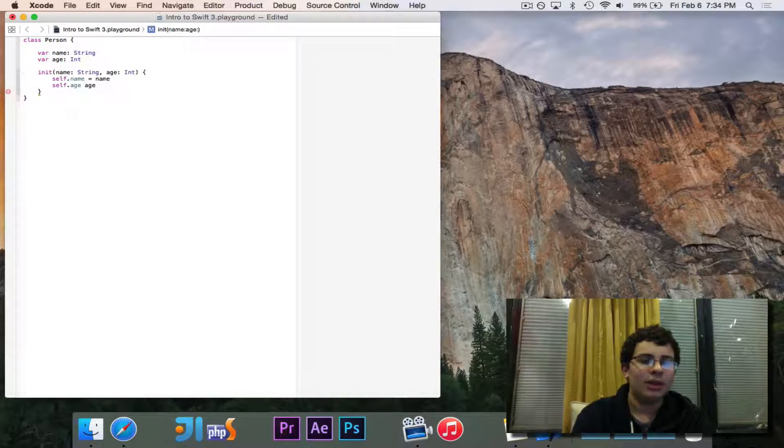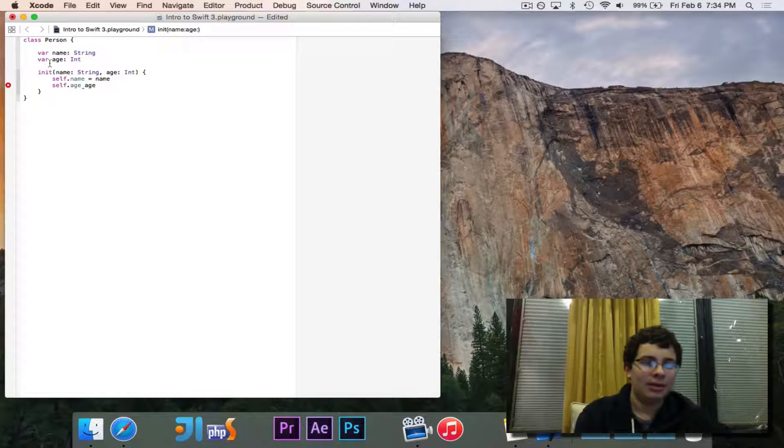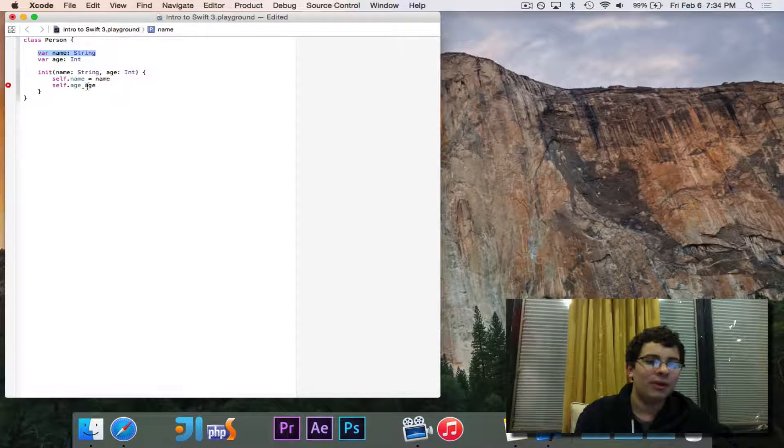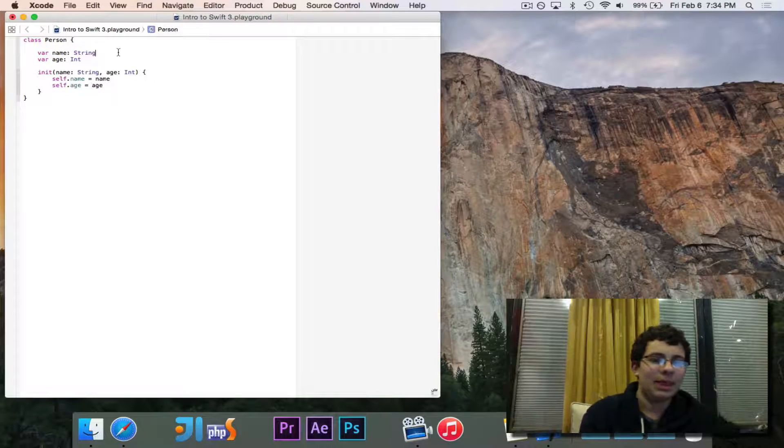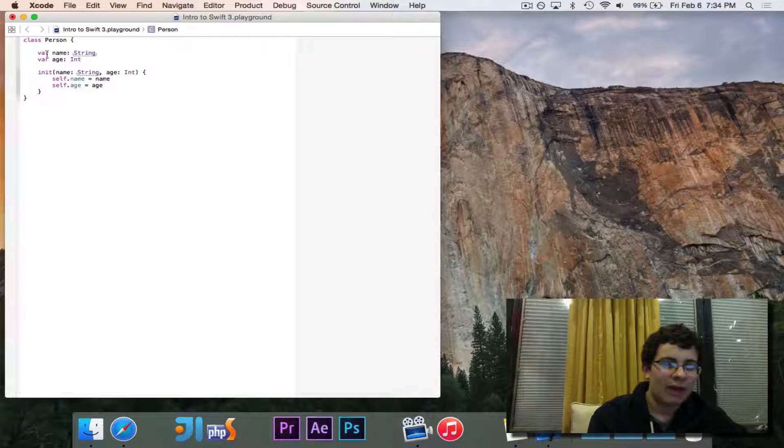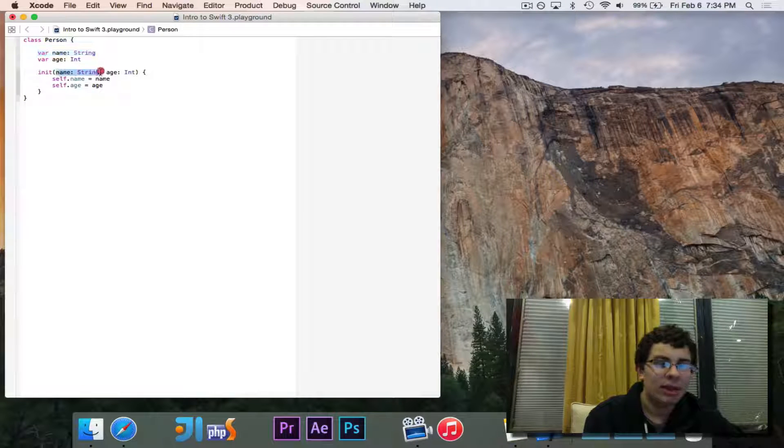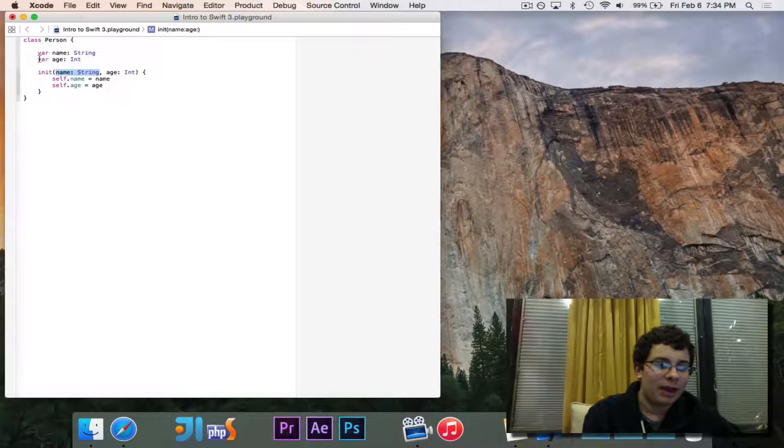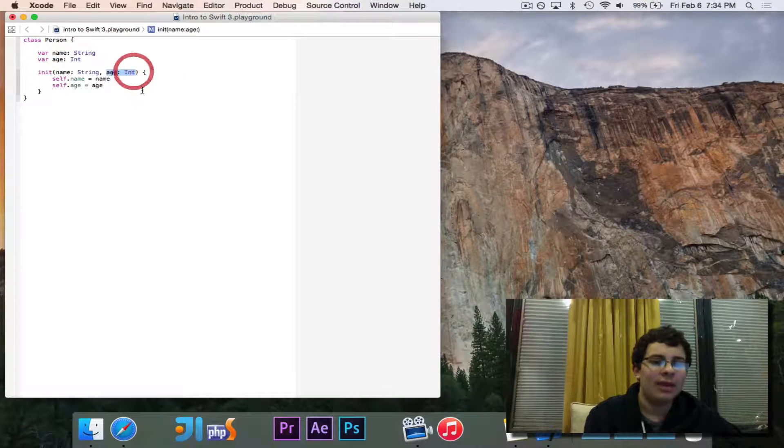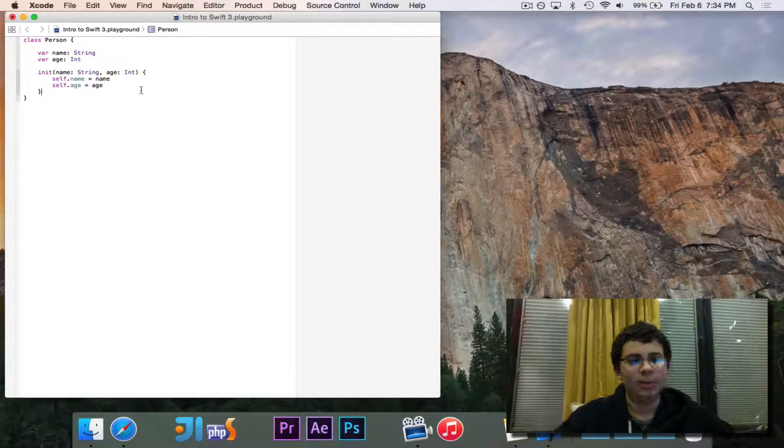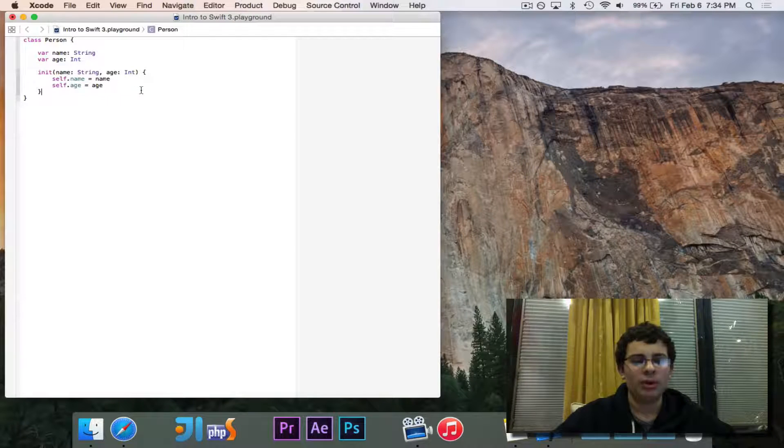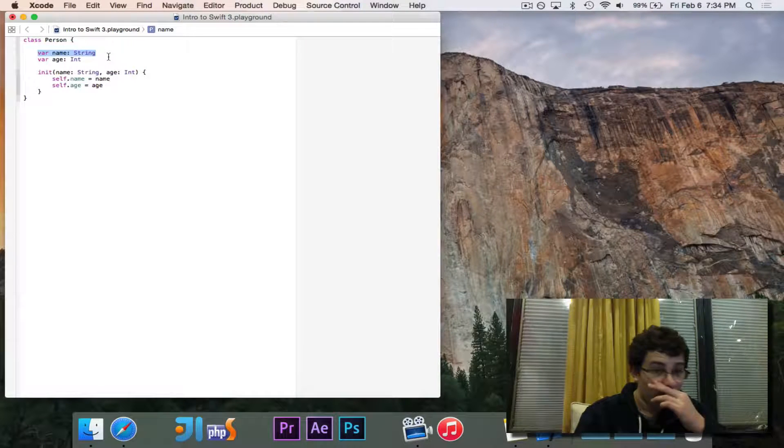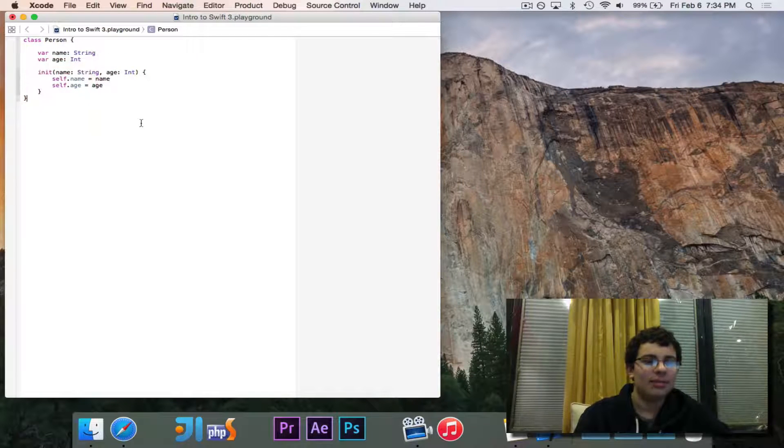So what that does is it takes the name up here, the self.name. Self refers to this class, so it takes this name up here and sets it equal to this name there. Self.age takes that age and sets it equal to that. So if I instantiate or create a new person with the name Pogo and the age 16, it will assign the name here to be Pogo and the age there to be 16.